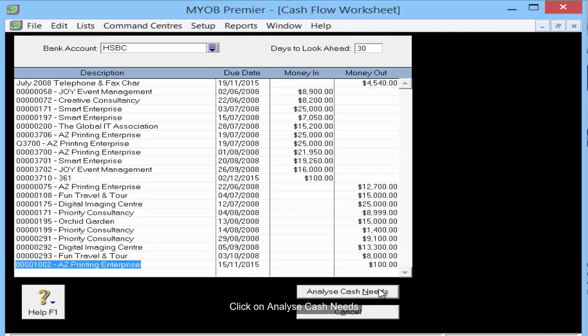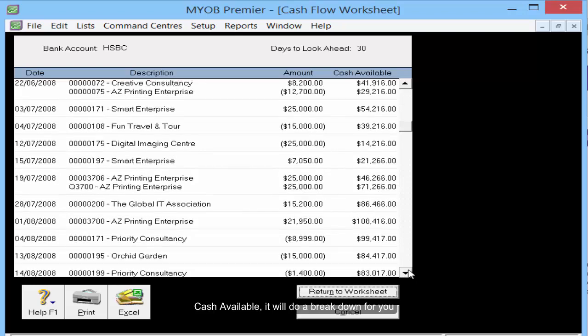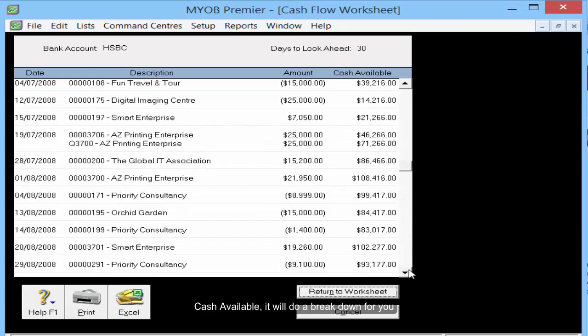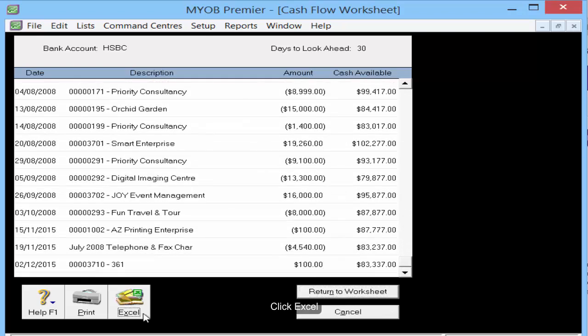Click on Analyze Cash Needs. It will show cash available and do a breakdown for you. You can also click Excel to export the report.